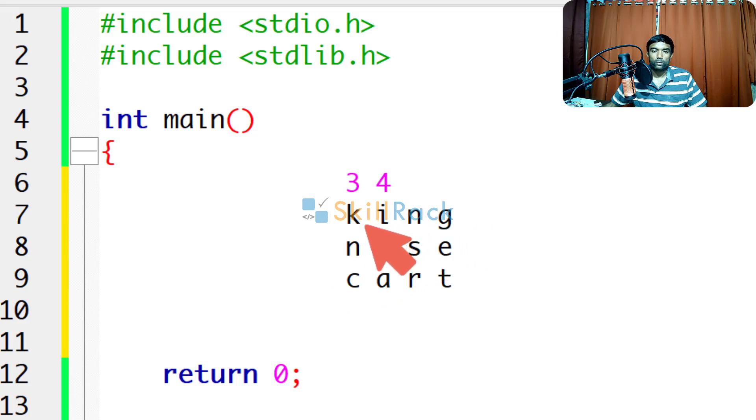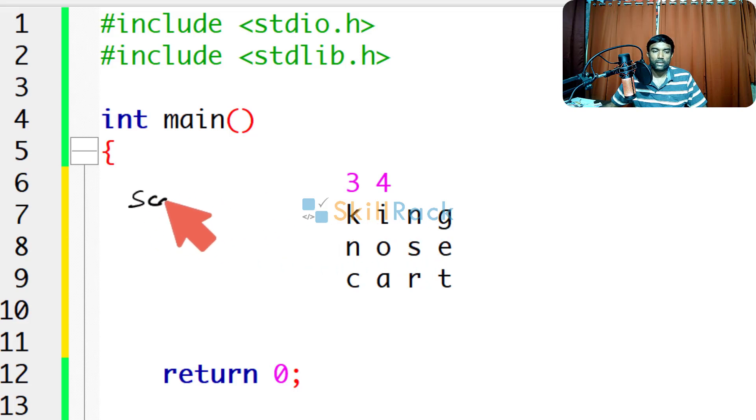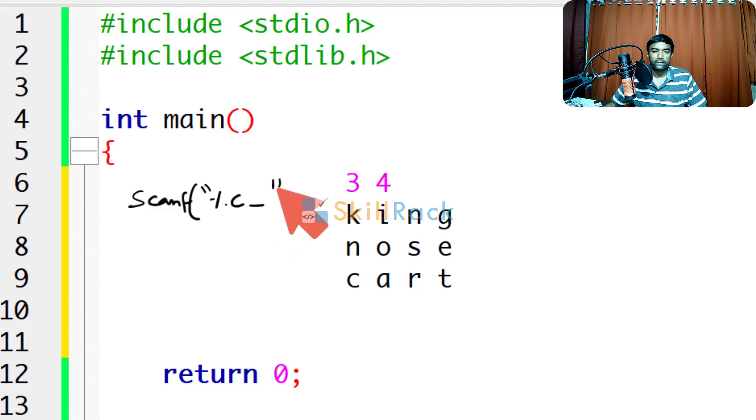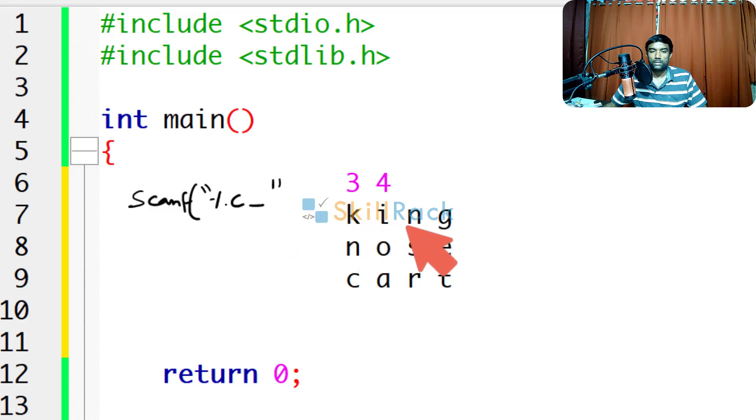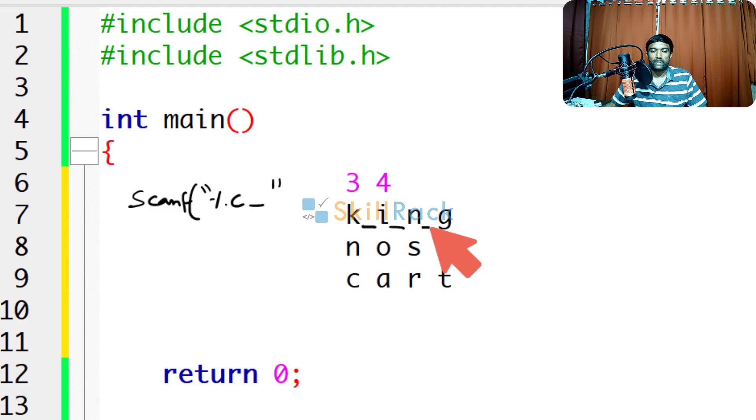So what is the issue we will be facing in accepting this character matrix? Suppose you say scanf %c and then you give a space, it is fine for the first 3 characters. That is for k it will work because after k there is a space, after i there is a space, after n there is a space.